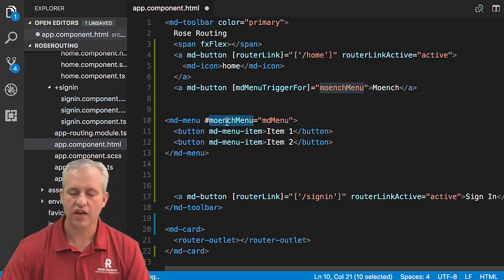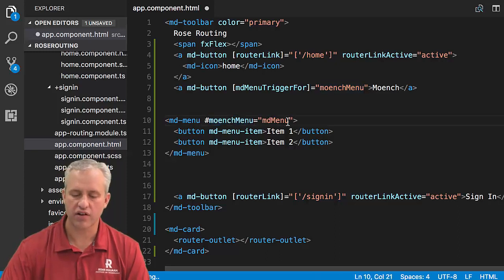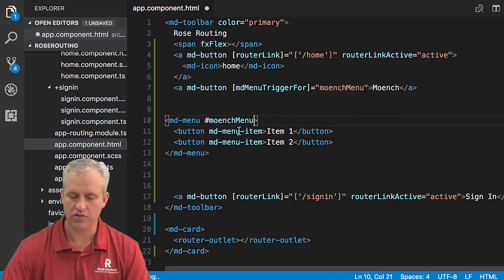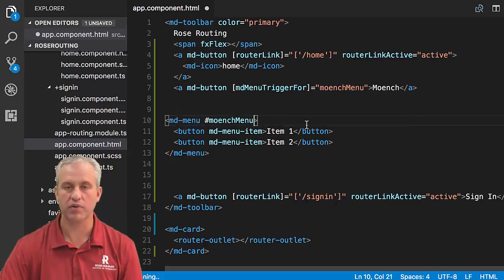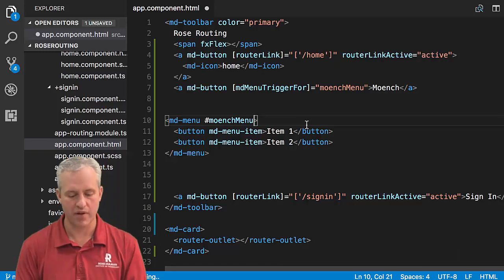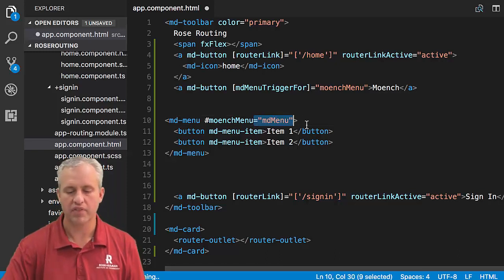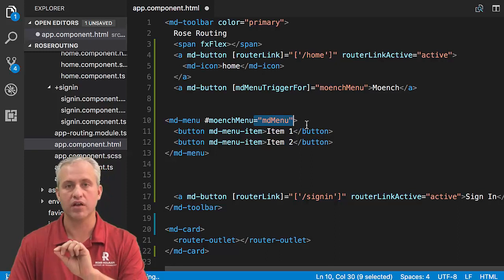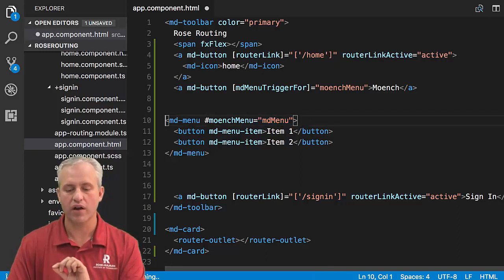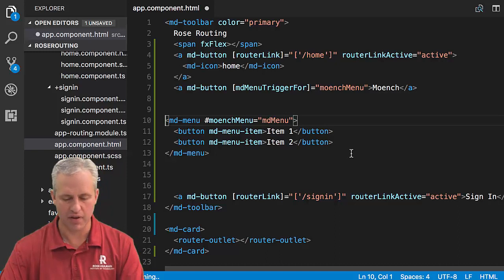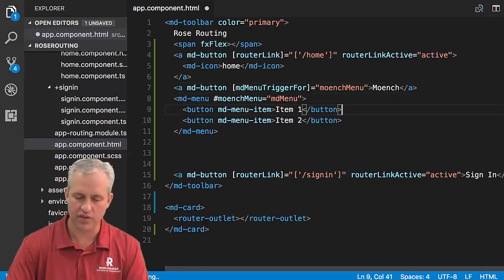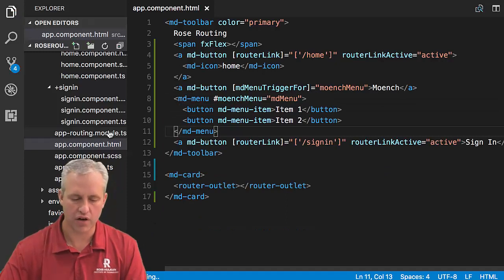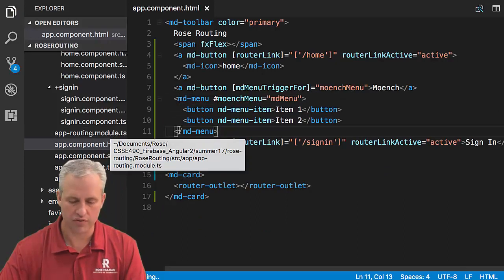It's interesting that this thing right here is kind of broken up into two phases. If you were to say hashtag Munch Menu, that would make a local variable to that HTML element. But we don't really want a variable to the HTML element. We want a connection to its underlying MD Menu, which is why we say equals MD Menu. So we've seen that a couple times.